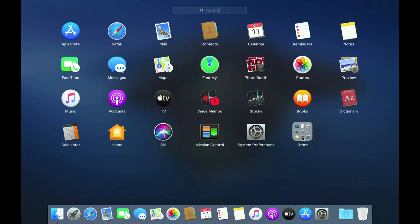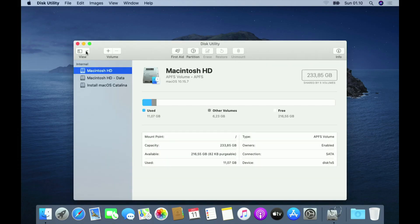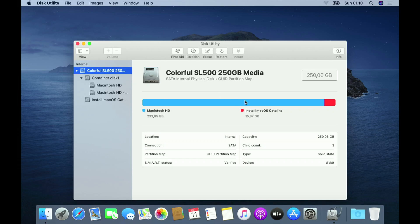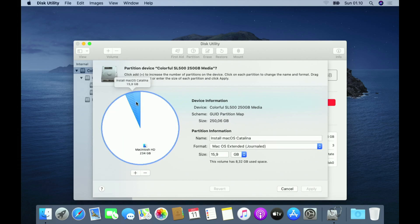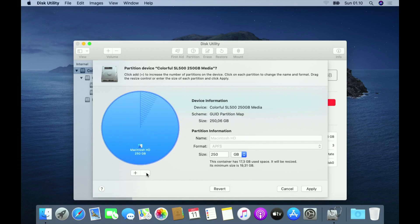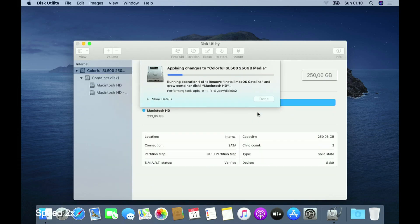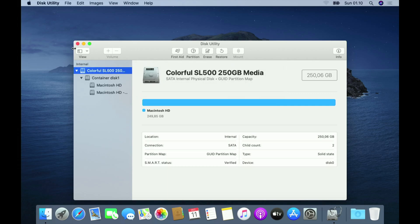Open Disk Utility. In the Disk Utility window click the View menu, then select Show All Devices. In the left pane click on SSD MacBook, and in the right pane click Partition. In the right pane click on the white part or Install macOS Catalina. Now the Install macOS Catalina section turns blue. Then click the minus icon. Click the Apply button to apply the changes, then click Partition. Wait for the partition process to finish. The partition process is complete, then click the Done button. Now close Disk Utility.